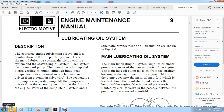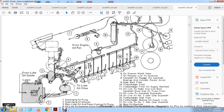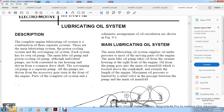All pumps are driven by the accessory gear train at the front of the engine. A schematic arrangement showing the oil circulation is shown in Figure 9-1. The main lubricating oil system supplies oil under pressure to most of the moving parts of the engine. The main oil lube pump takes oil from the strainer housing on the right side of the engine, delivering oil to the main oil-filled manifold located above the crankshaft, extending the length of the engine. Maximum oil pressure is limited by a relief valve between the pump and the main oil manifold.